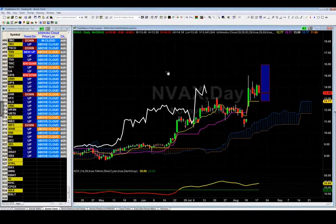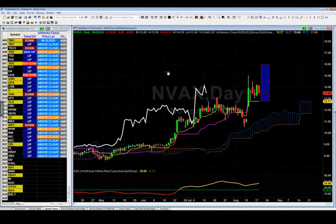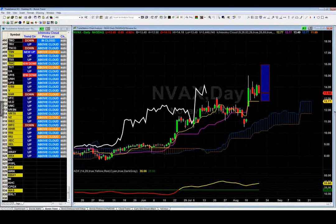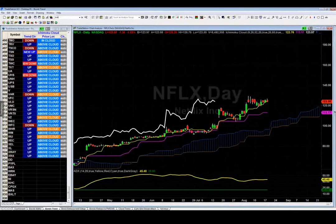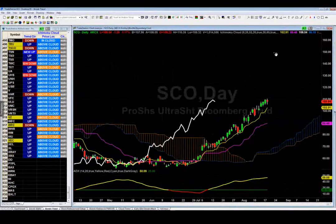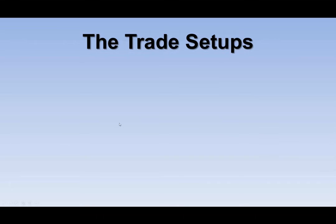Netflix (NFLX): good long at 123–124, stop 113, target 160. SCO: great long, stop 102.91, target 130. All right, we've seen enough — simple and pretty easy to use.